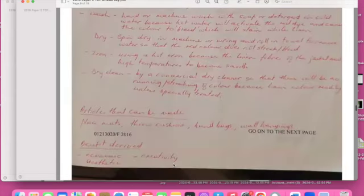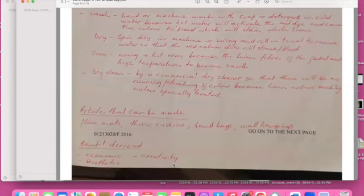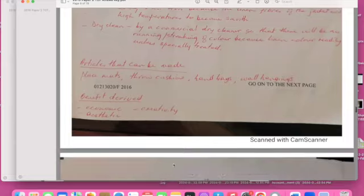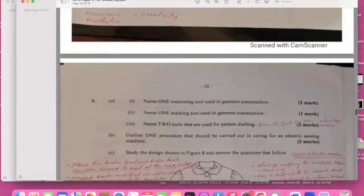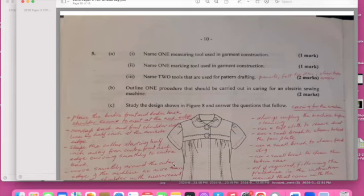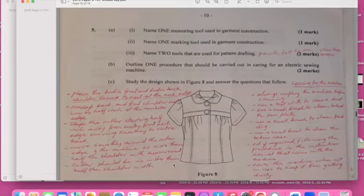Let's go with my responses. The article: we can make a placemat, we can do a cushion because you know it's all old material, we can use it for a handbag. And then what are the benefits? You are being economical, you are being creative, and authentic.